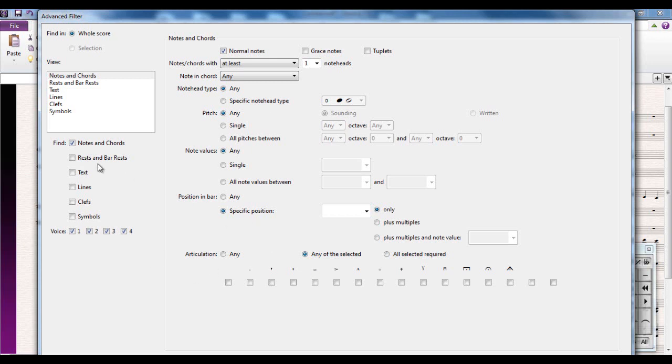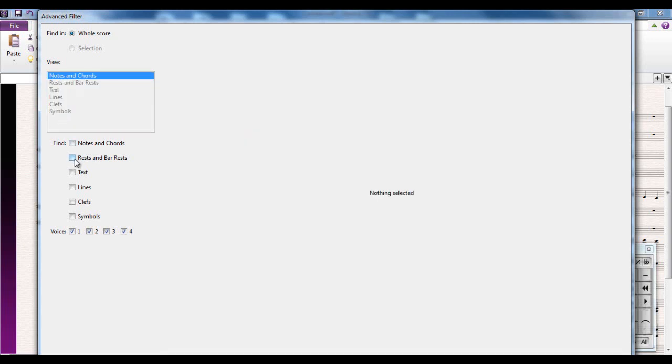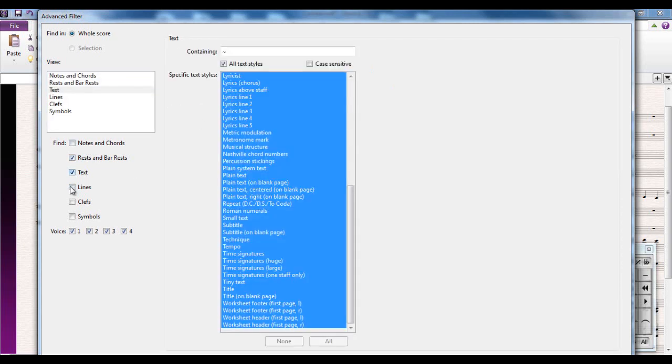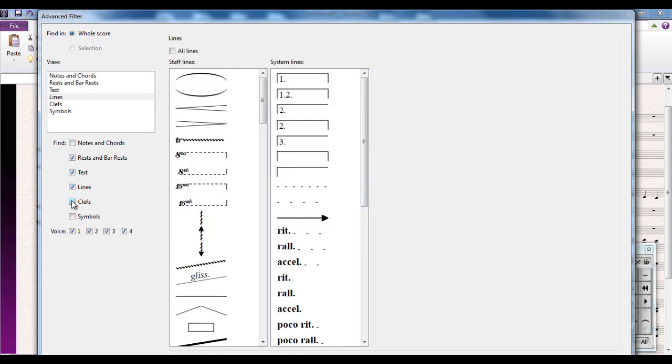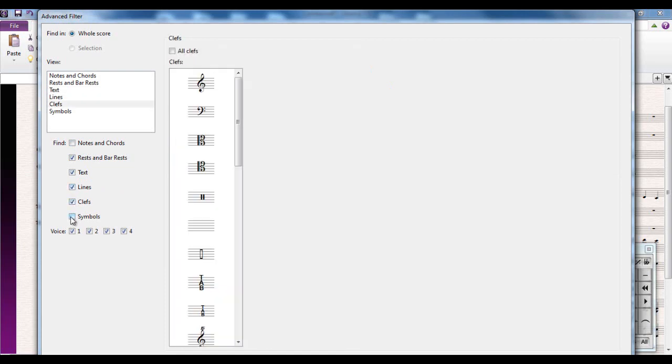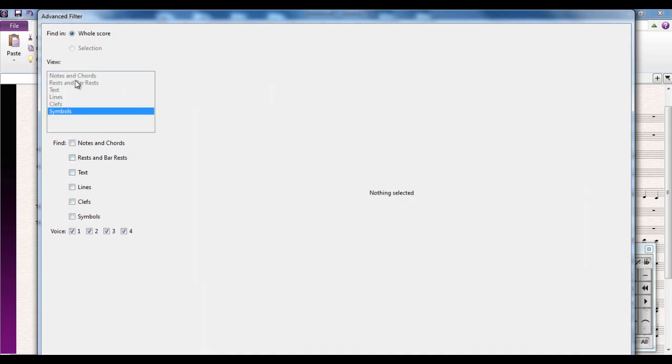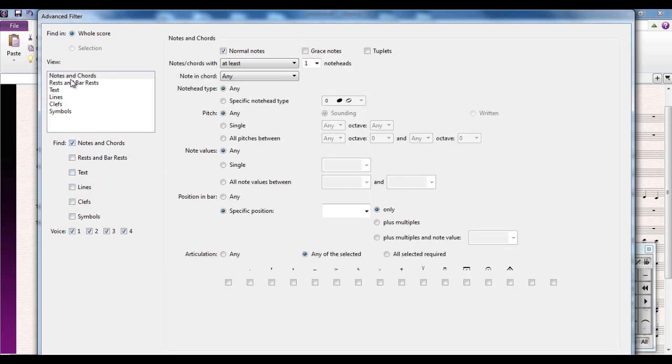And that's just for the notes and chords. If we start looking at the rests and bar rests, another whole bunch of options there. And the same for all of these - you can decide exactly what you're going to look for. It's a very very powerful bit of kit, is advanced filter.